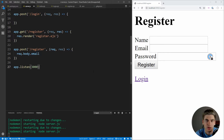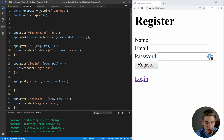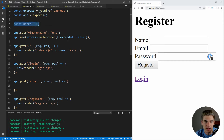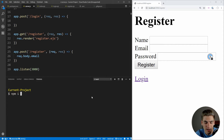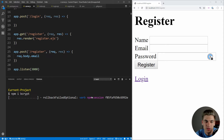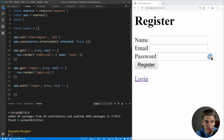Instead of using a database to store our users, we're going to store them in a local variable — a const users array. This is something you'd never want to do in production, but it's much easier for this tutorial, which is focused on authentication and login rather than database connections. We also need to hash our user's password. To do that, we'll use bcrypt. We install it with npm i bcrypt, then require it at the top of our server file.